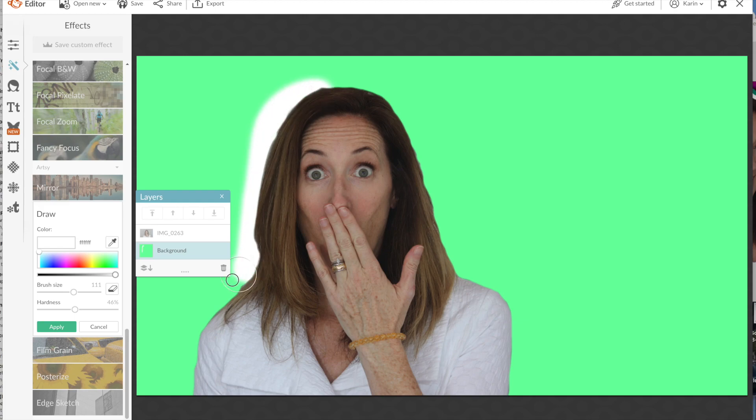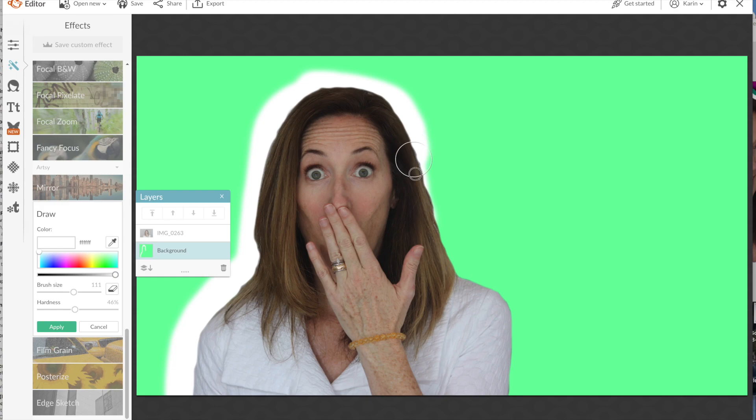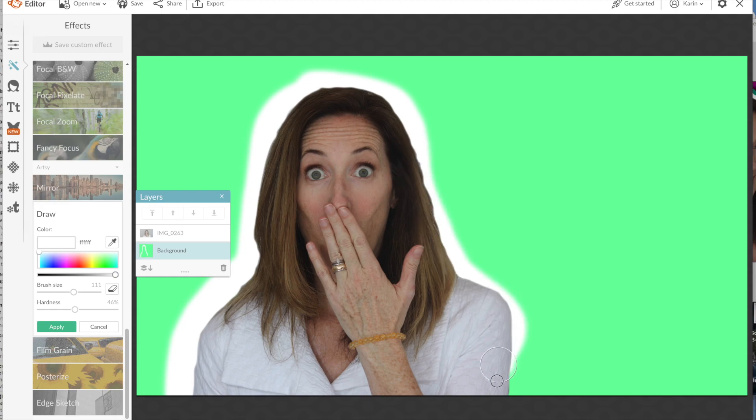When the hardness is less it's going to be more hazy, instead of a real strict line. So you can make it as sharp a line or as blurry of a line as you want it to be. And you can do whatever color you want it to be.